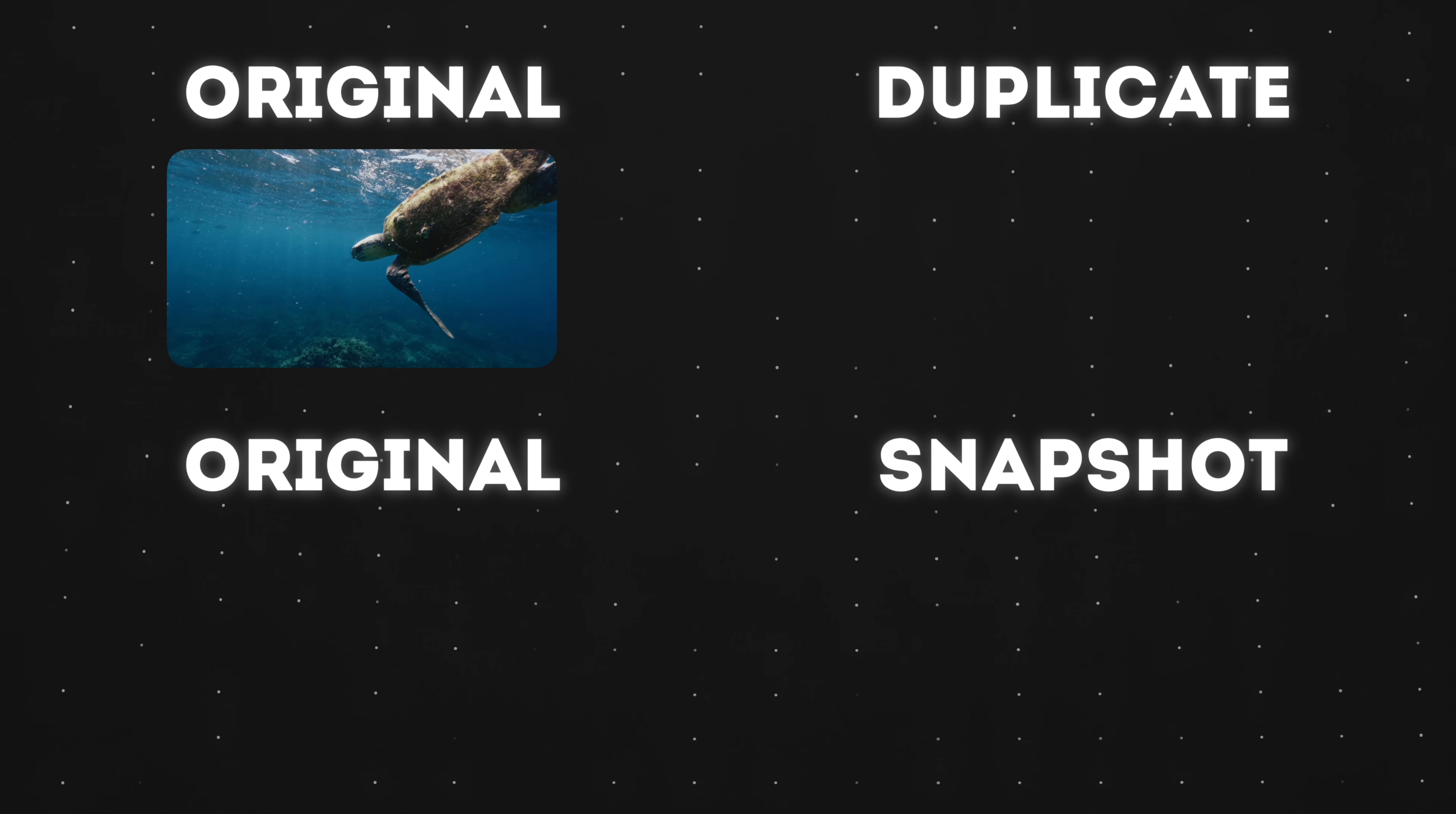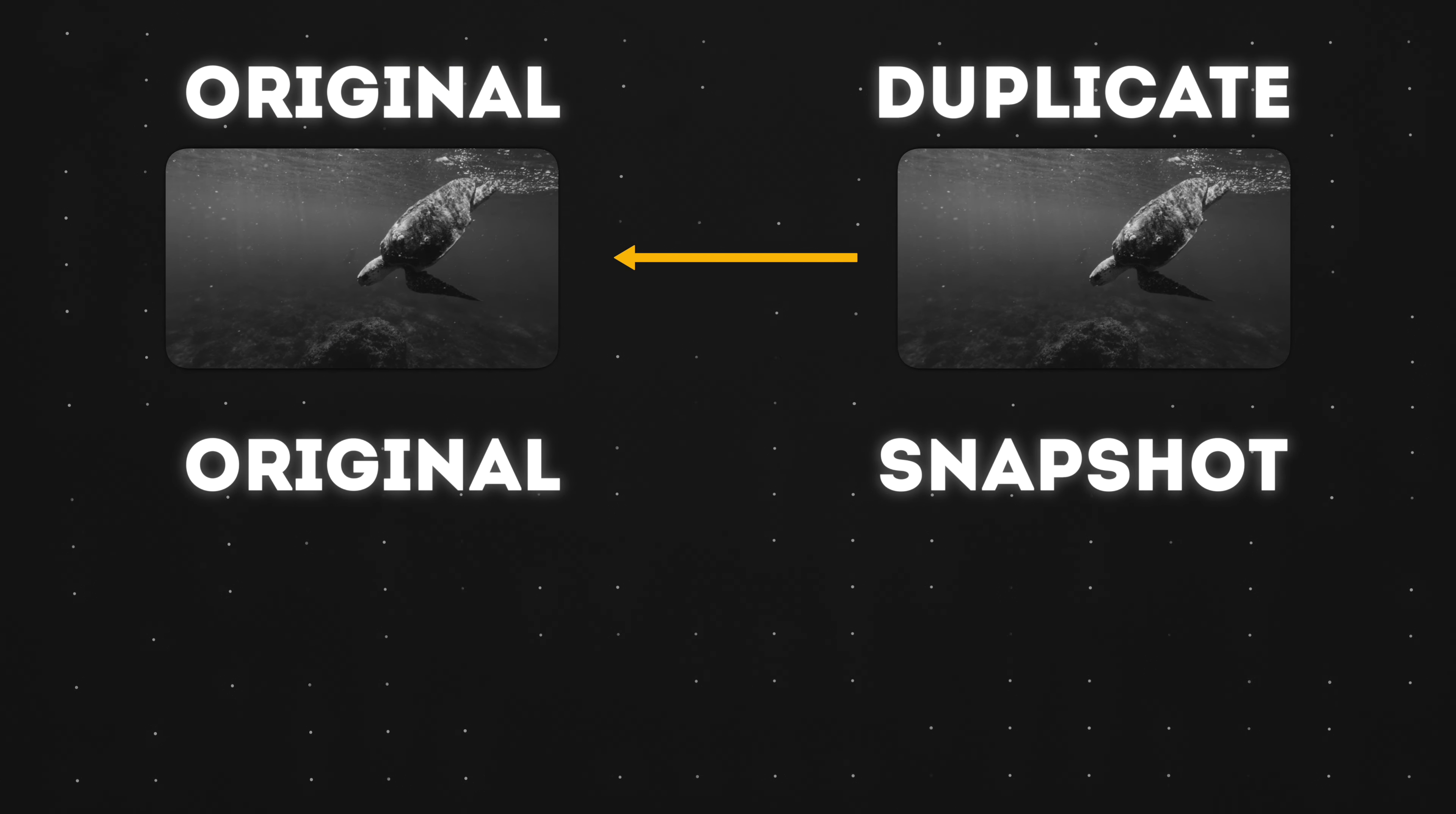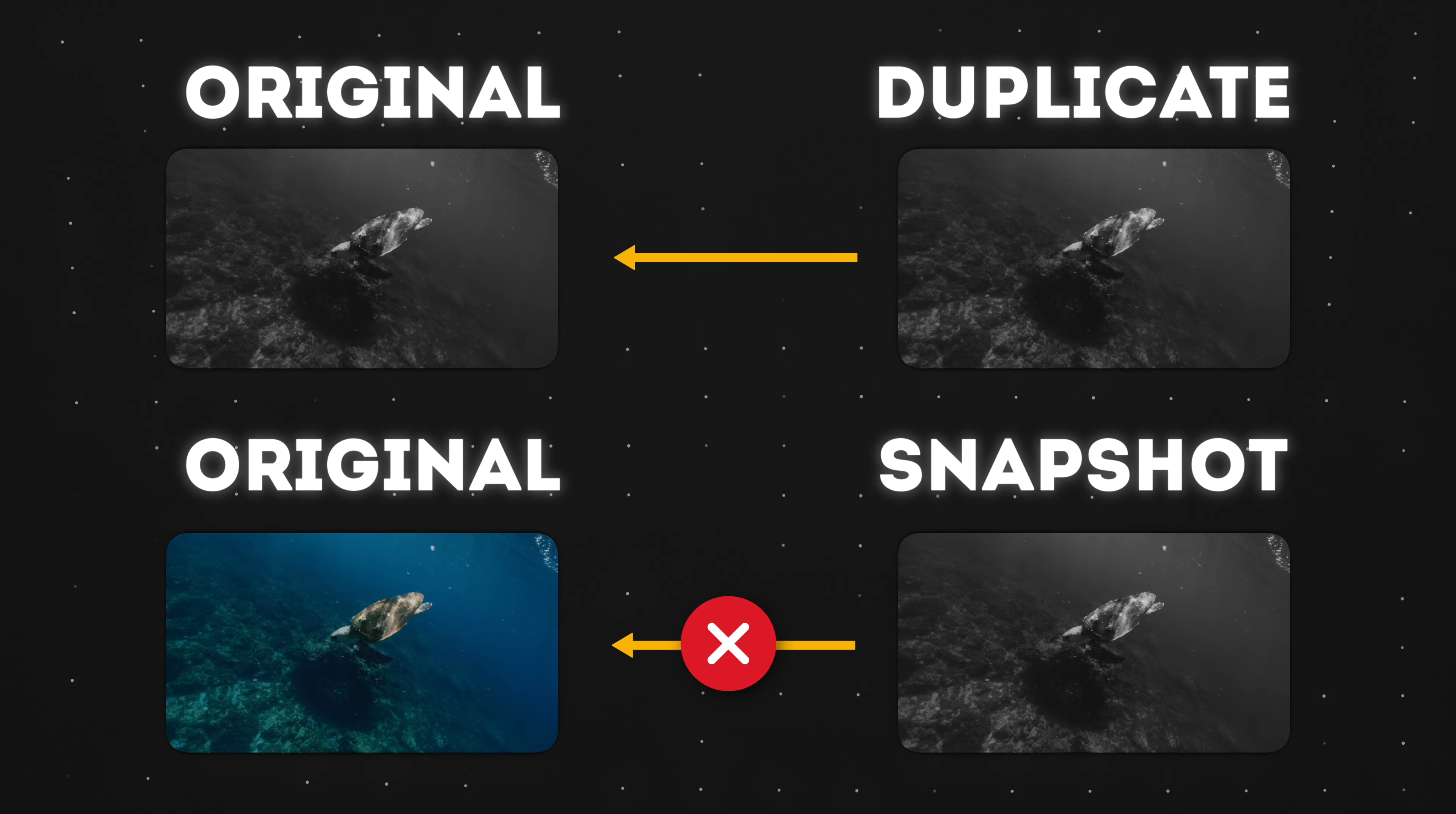If you have a multicam clip or a compound clip on your timeline and you make changes inside that multicam or compound clip in the duplicated version, that change will also be reflected in the original version of the edit. If you want to avoid that, you need to snapshot the project. And then if you make any changes inside the multicam or compound clips in the new version, the original version will remain unaffected.